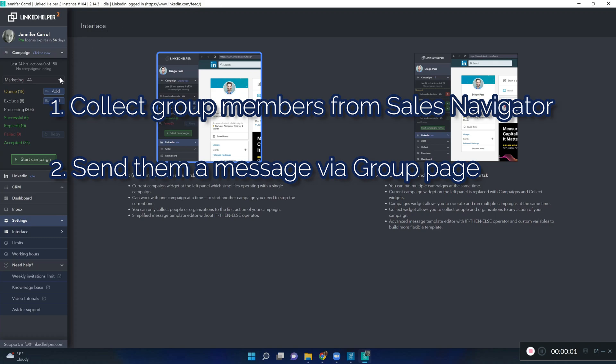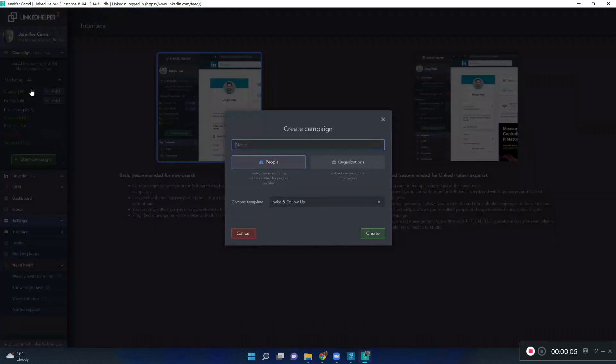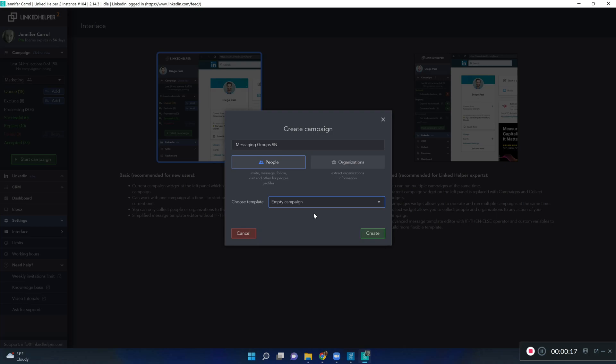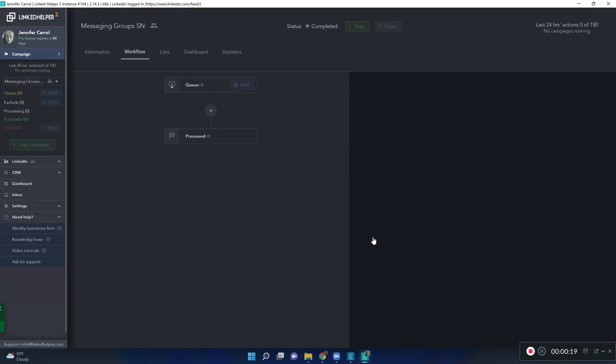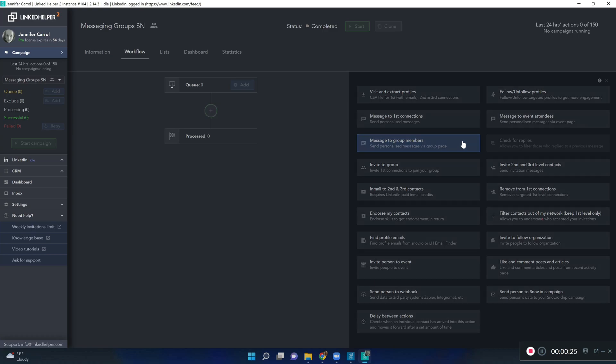Let's begin by creating a new empty campaign. For your workflow, choose message to group members.